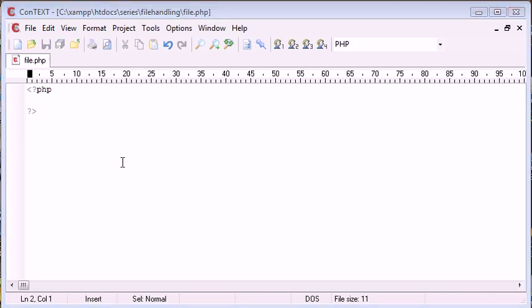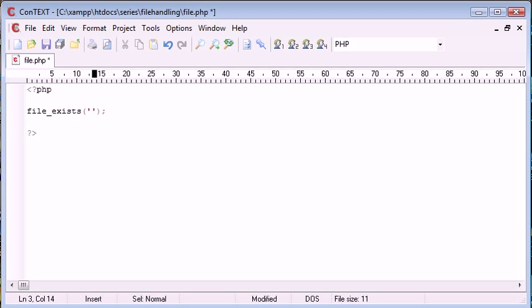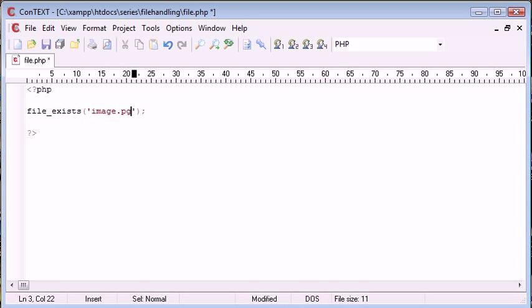So let's go and have a look at this function itself. So the function is called file underscore exists. This is how we call the function. And the parameter that we give is the file name itself. So for example, I could say file exists file.txt or image.jpg, etc.